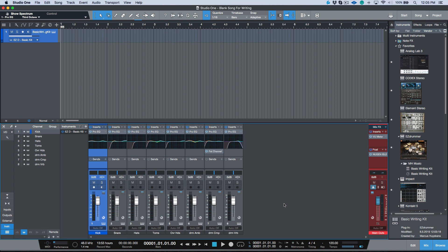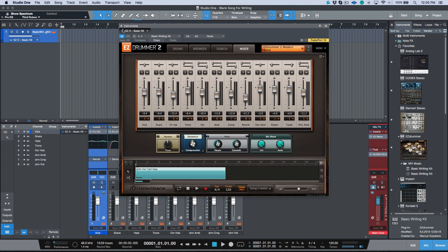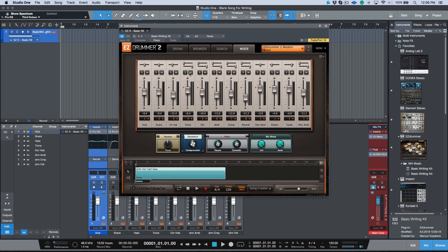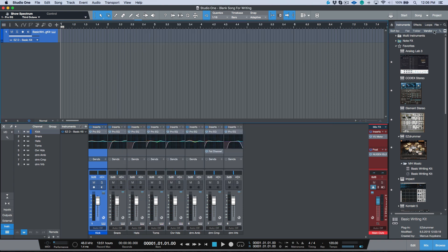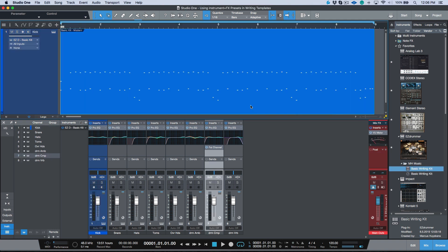So moral of the story: if you're using certain virtual instruments in writing sessions, you're using them quite a bit, you have your own way that you like to set things up, maybe you have some custom naming structures and things that are put in place that work for the way that you like to produce, this is a really great option to use.